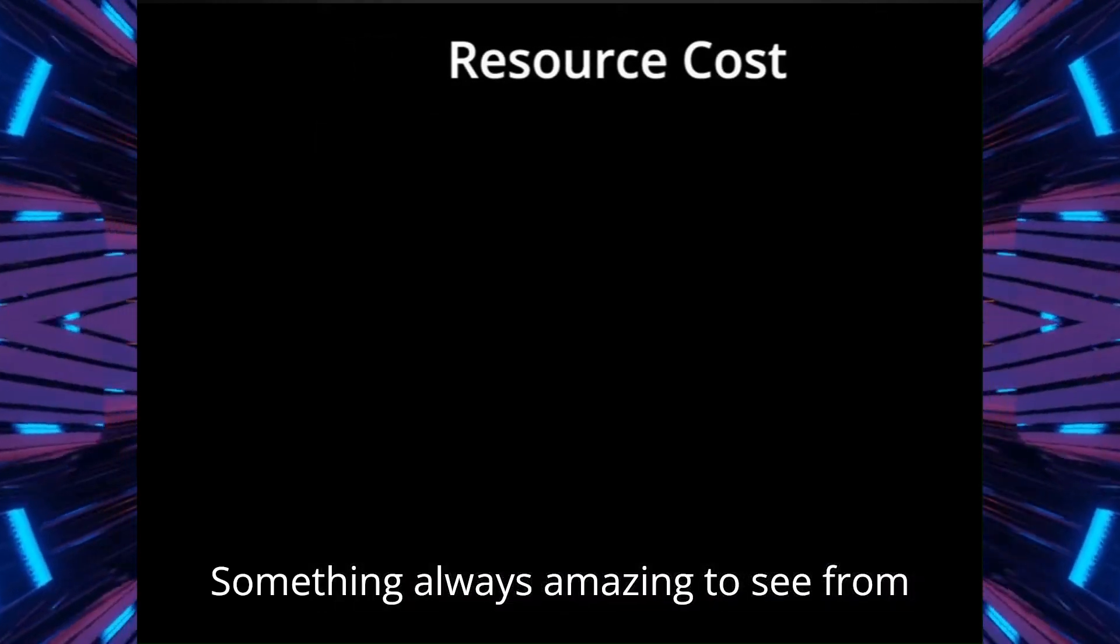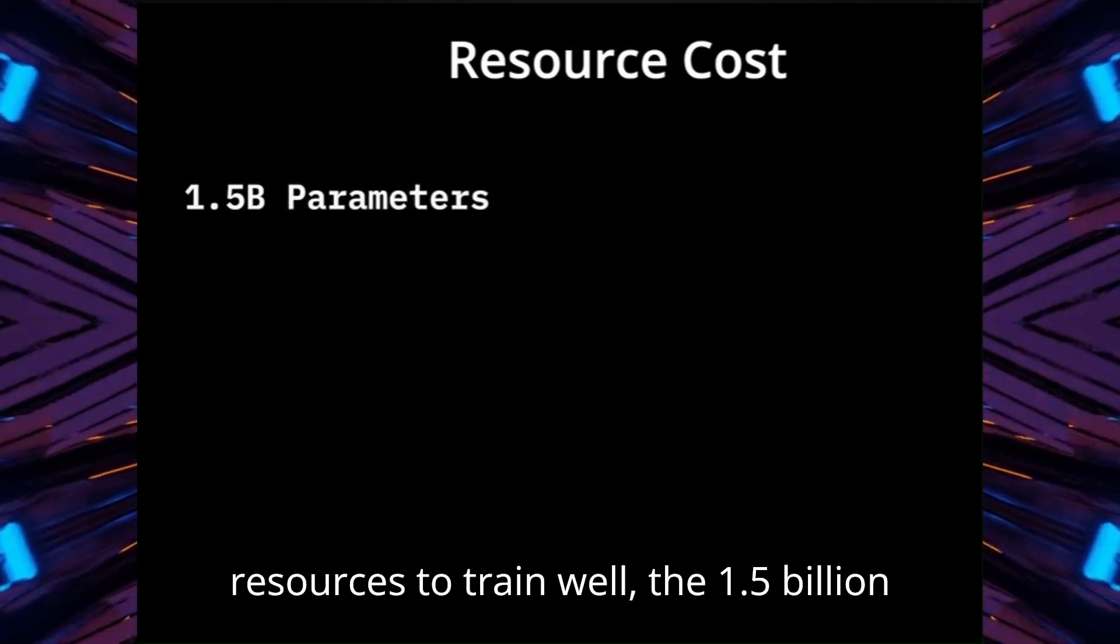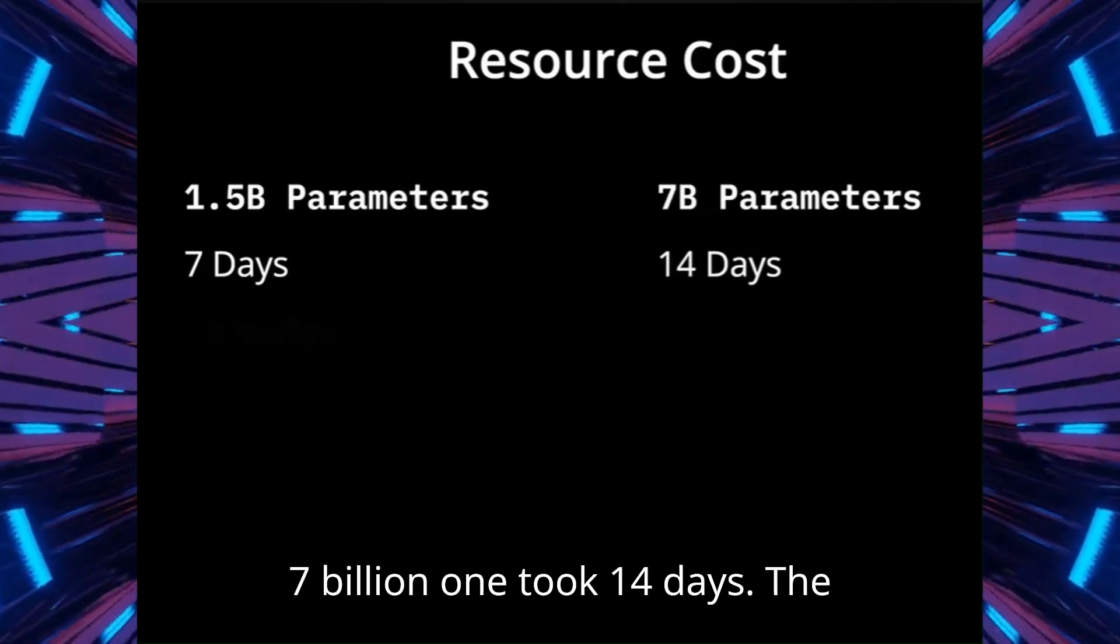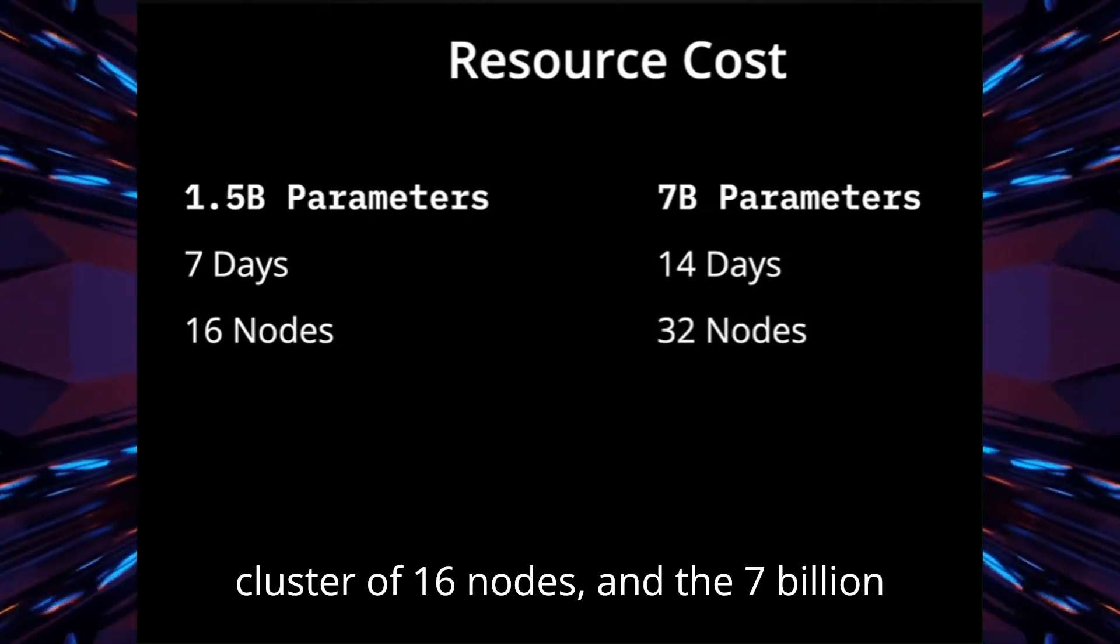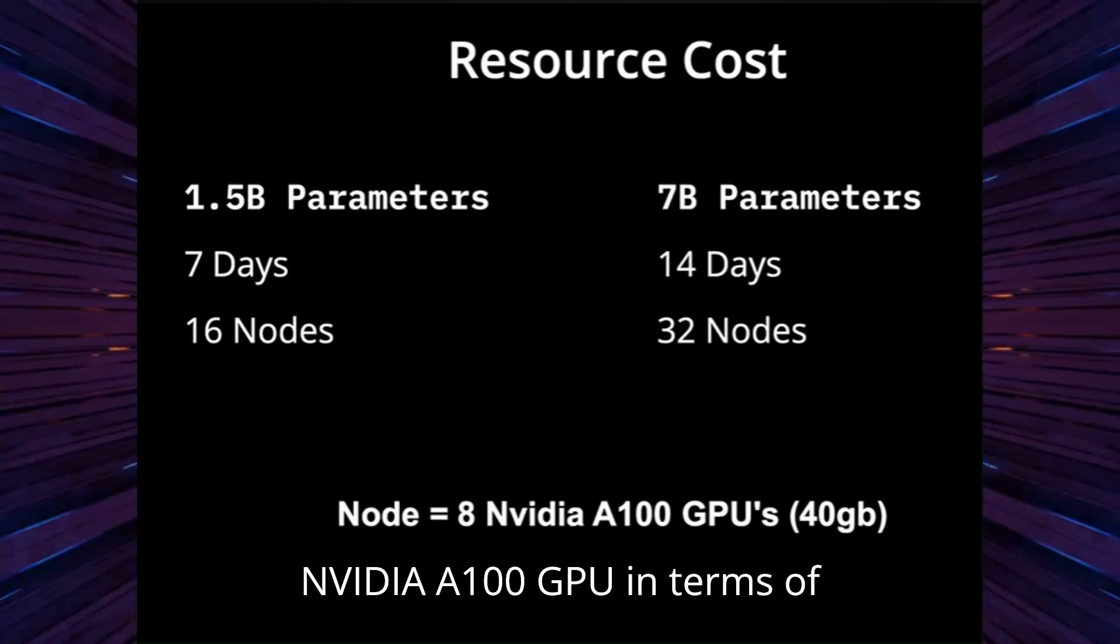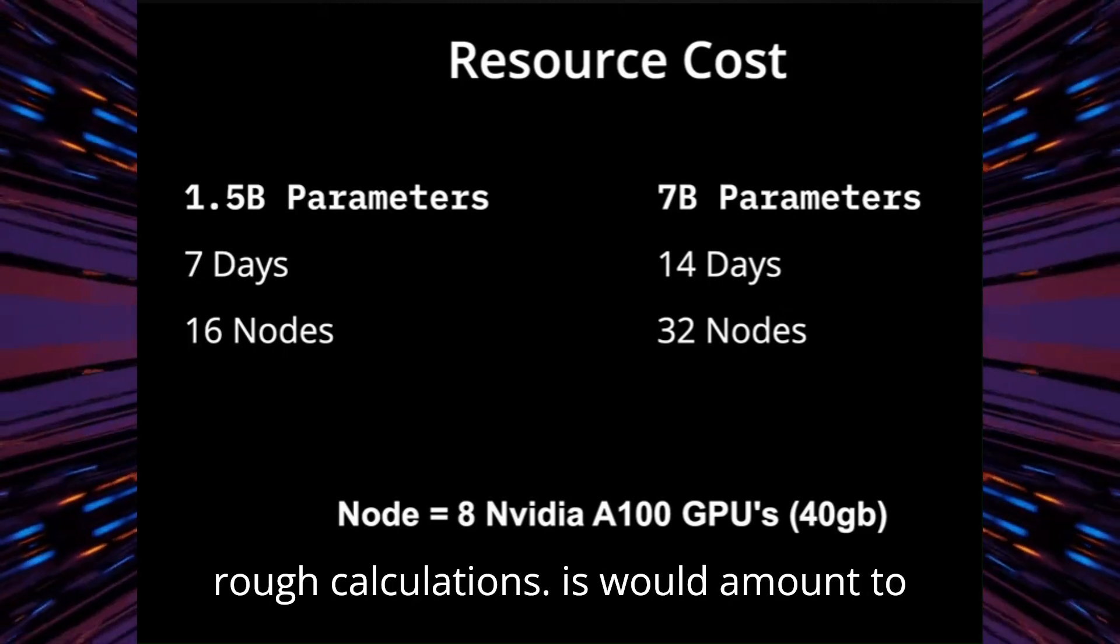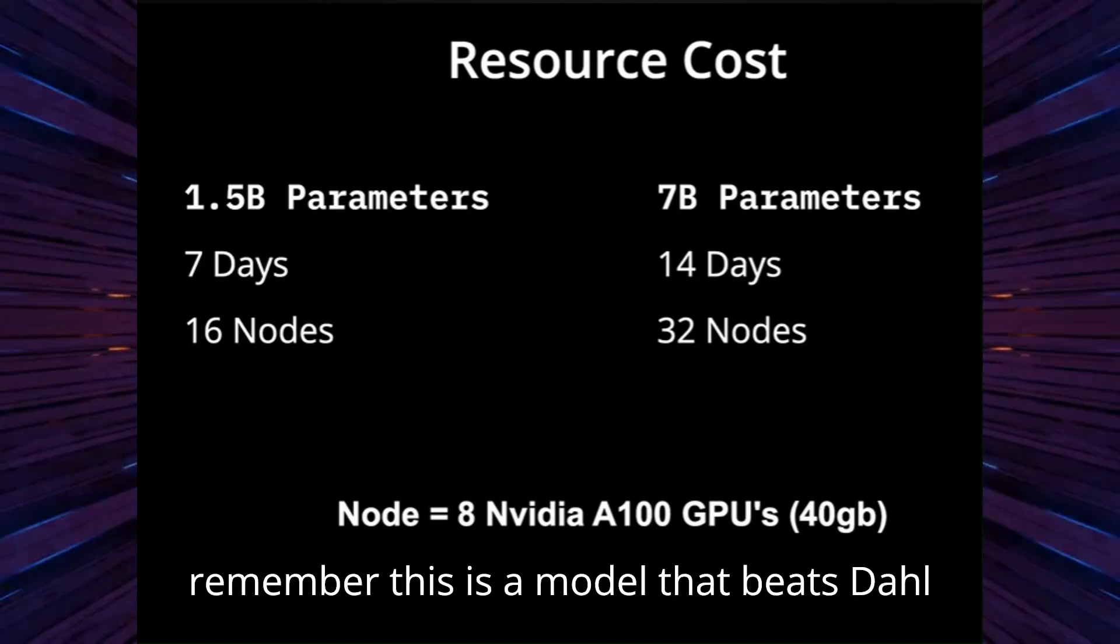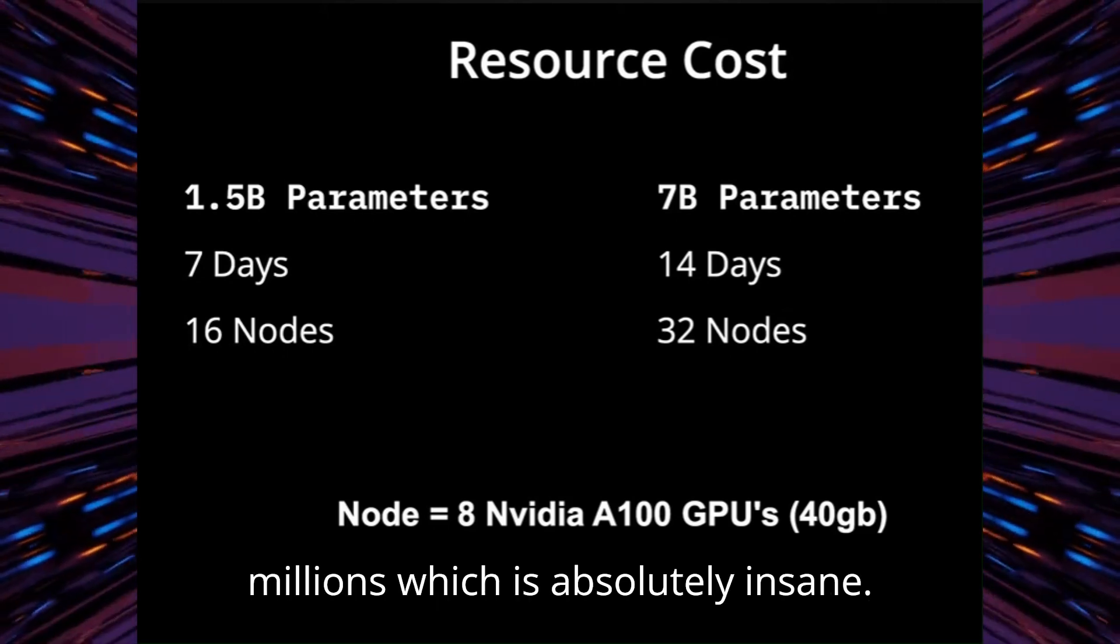Something always amazing to see from DeepSeek is how much did this cost in resources to train. Well, the 1.5 billion parameter model took 7 days and the 7 billion one took 14 days. The 1.5 billion parameter model was done on a cluster of 16 nodes and the 7 billion one on 32, each of these equipped with an NVIDIA A100 GPU. In terms of money for these resources, I've seen some rough calculations. This would amount to be around $120,000. Now remember, this is a model that beats DALL-E 3 that likely costs somewhere in the millions, which is absolutely insane.